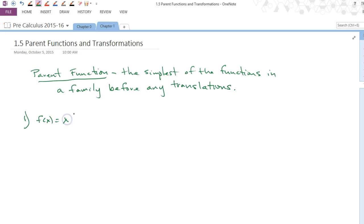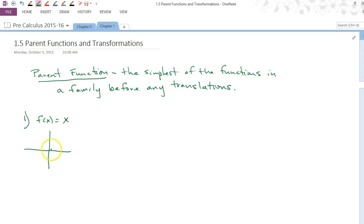The simplest parent function is f(x) = x. It's not just the x-axis — it actually has a slope of one and a y-intercept of zero. So the right end goes to positive infinity, the left end goes to negative infinity — it's a straight line.